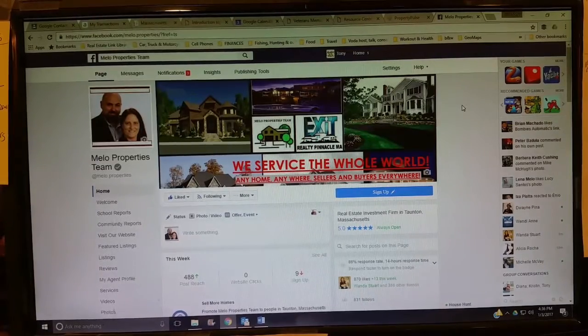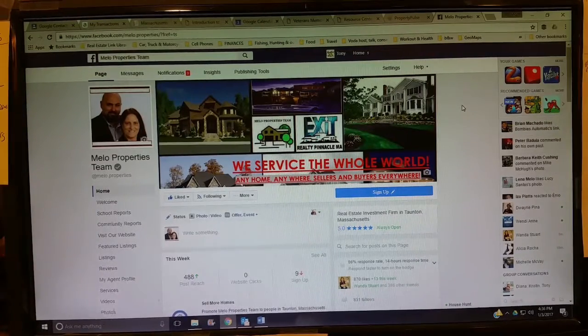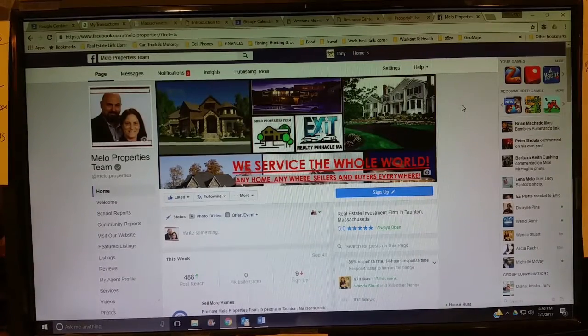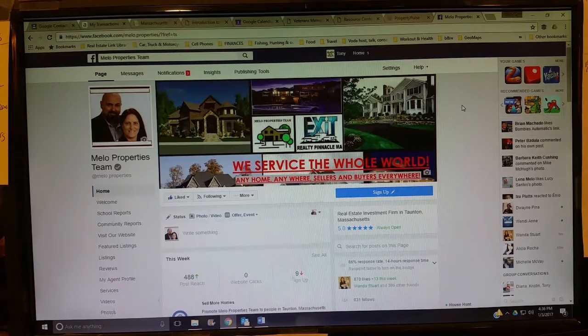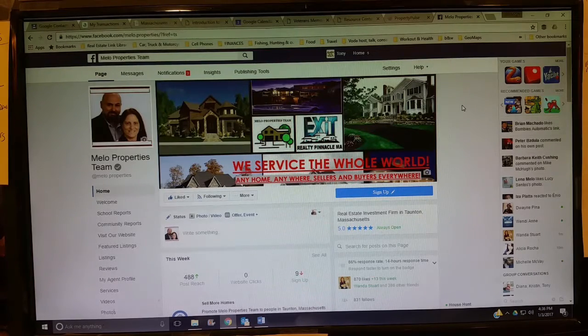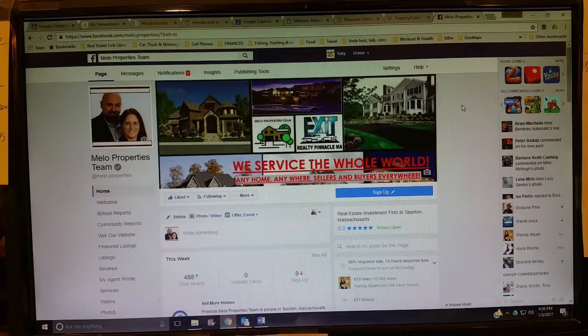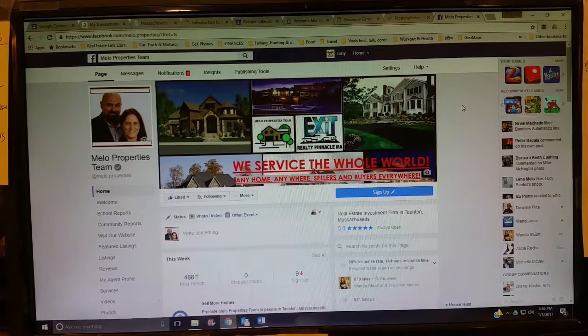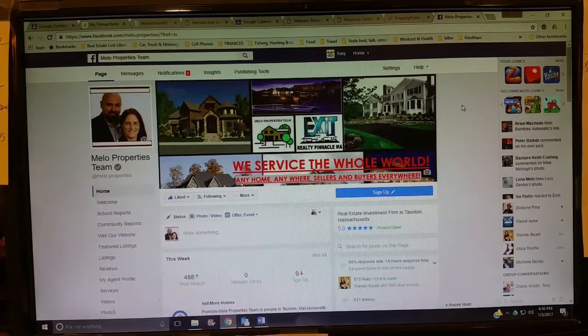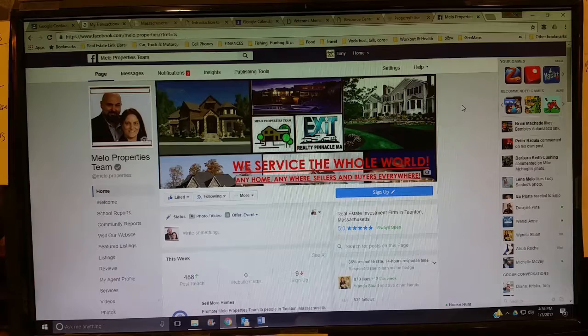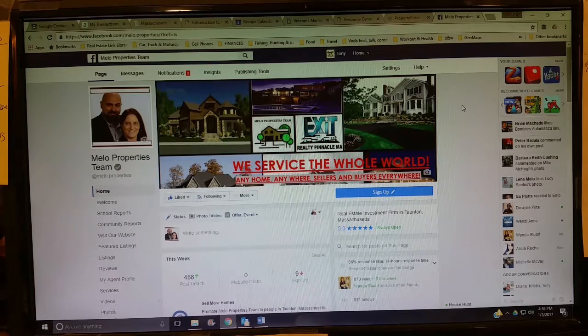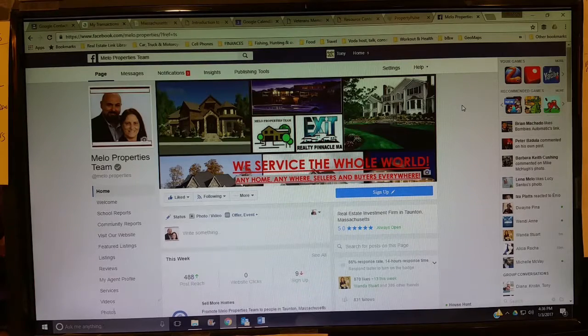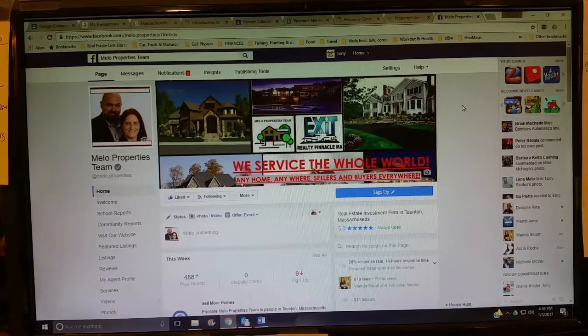Hey guys, Tony Mello over at Mello Properties Team, Exit Realty Pinnacle. Hope you had a great new year. We've made some changes to the Mello Properties Facebook page, so we wanted to kind of highlight that for you, let you guys know what it is that we're doing and how some of these new things that we're adding in here is going to benefit you guys.